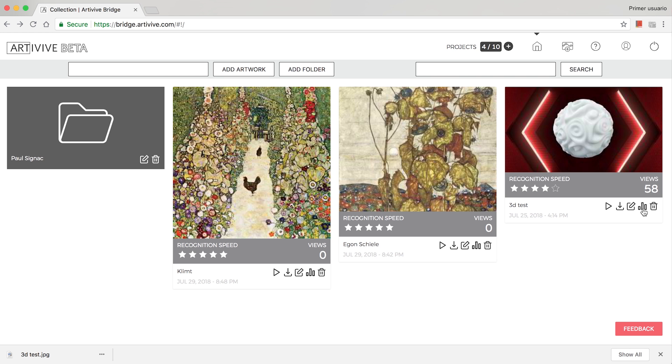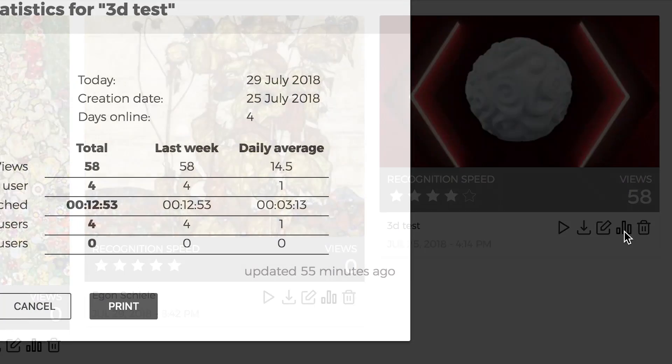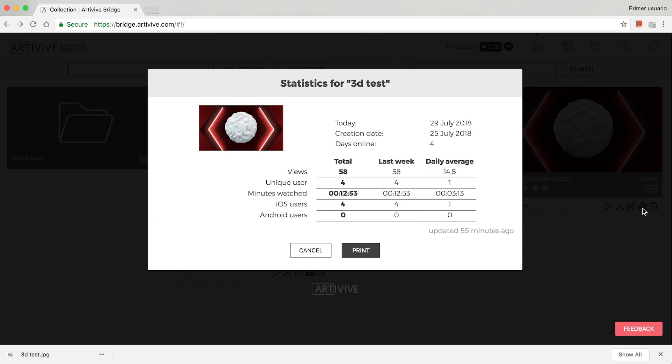You can also view statistics for each project, including date created, days online, views, unique users, and iOS versus Android users.